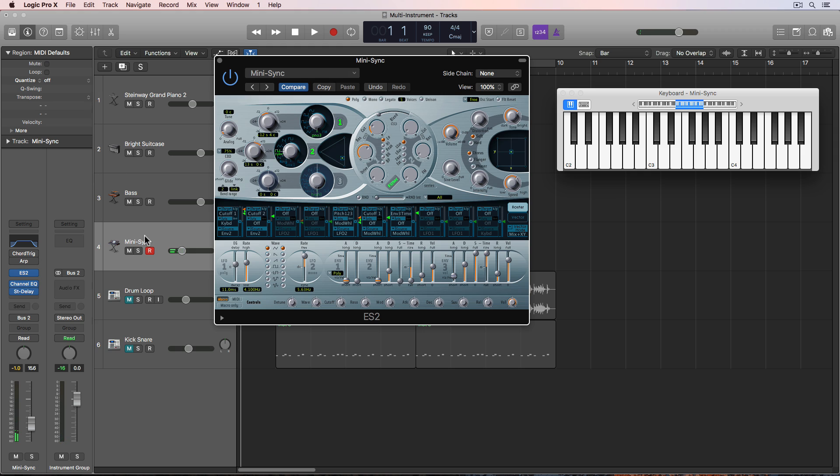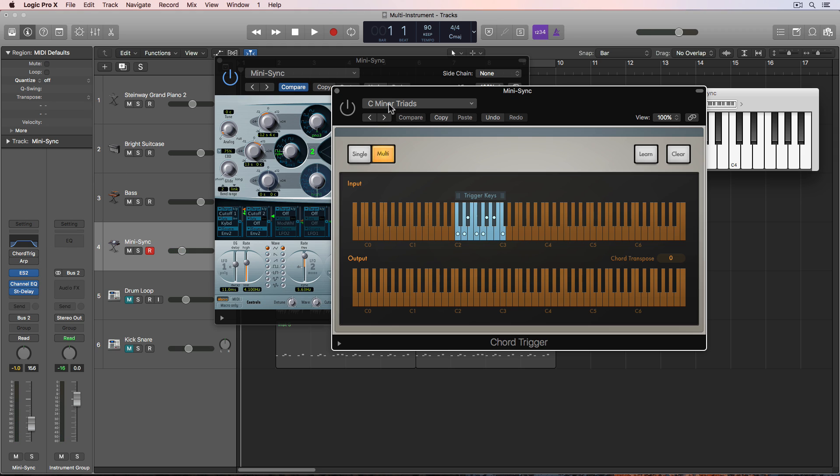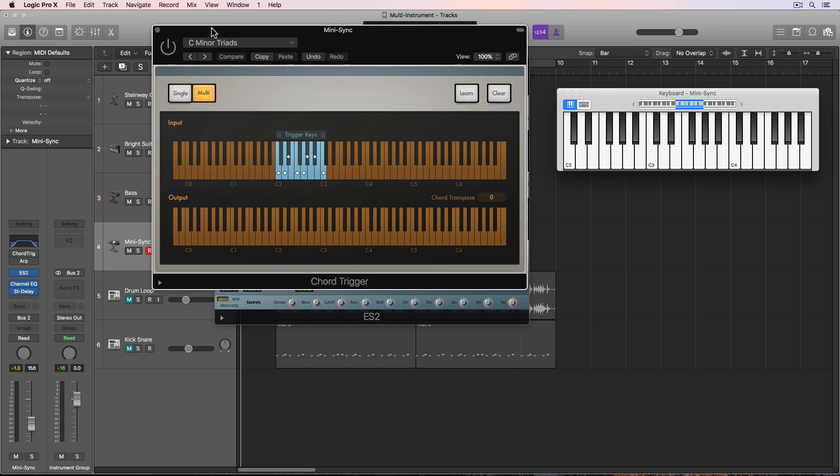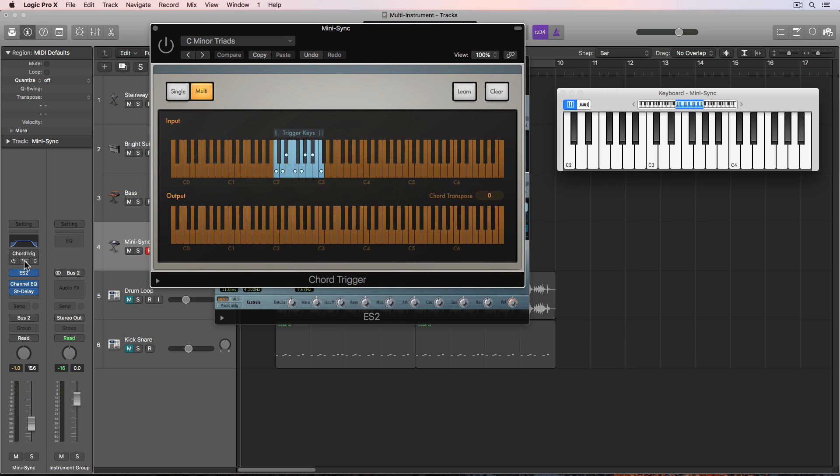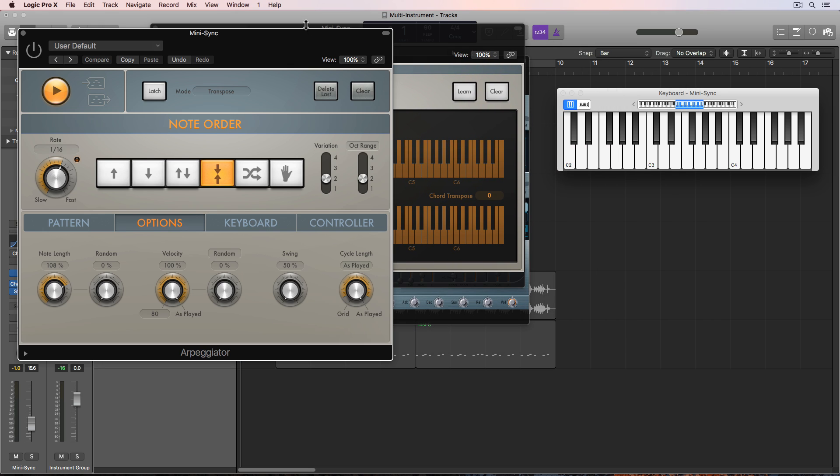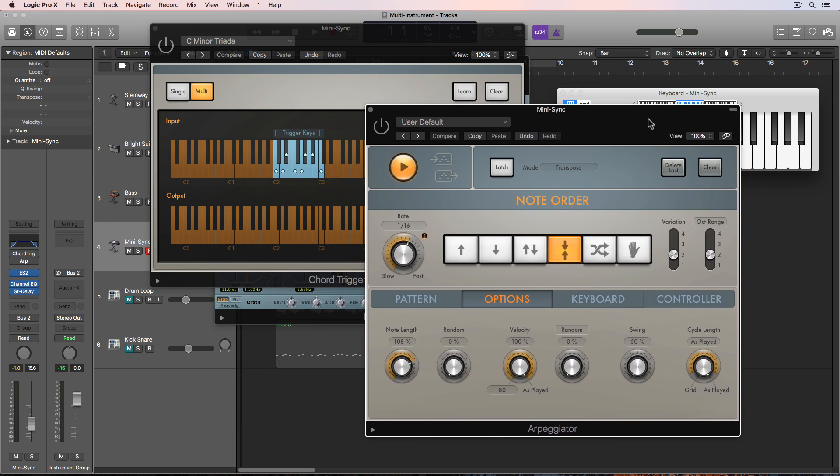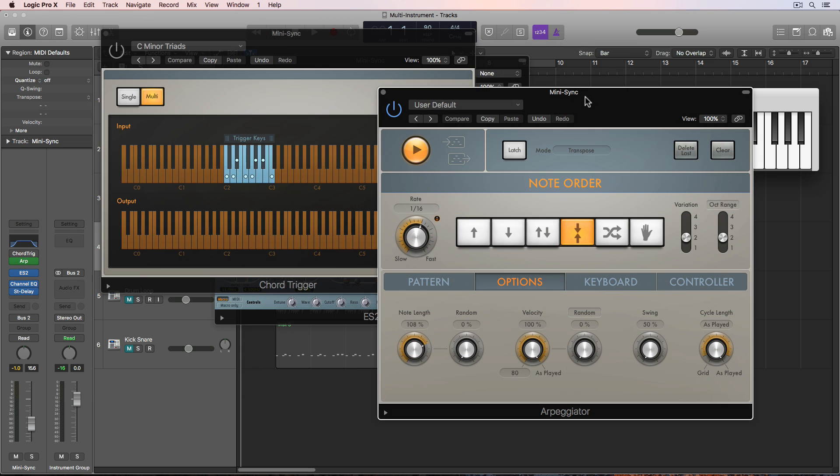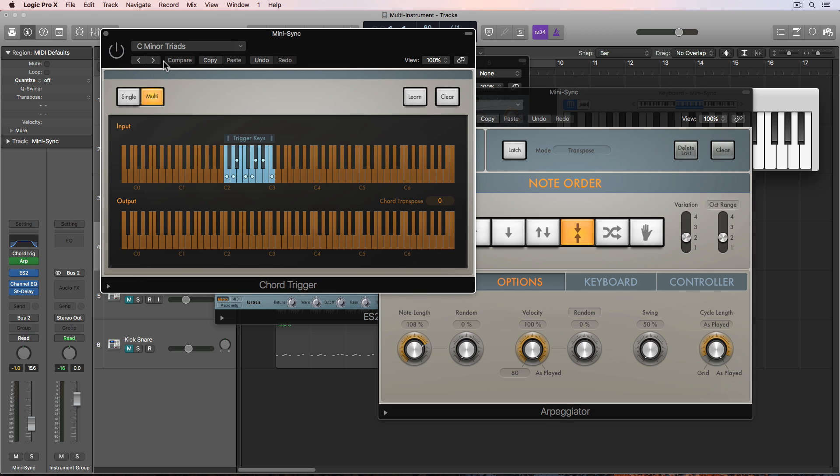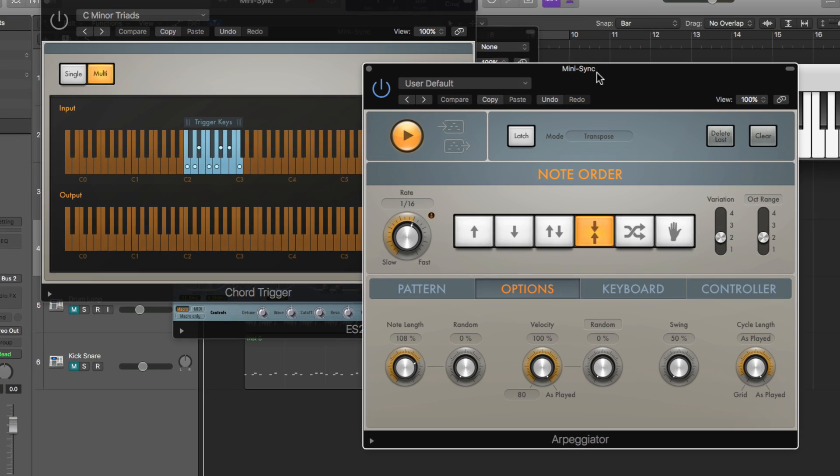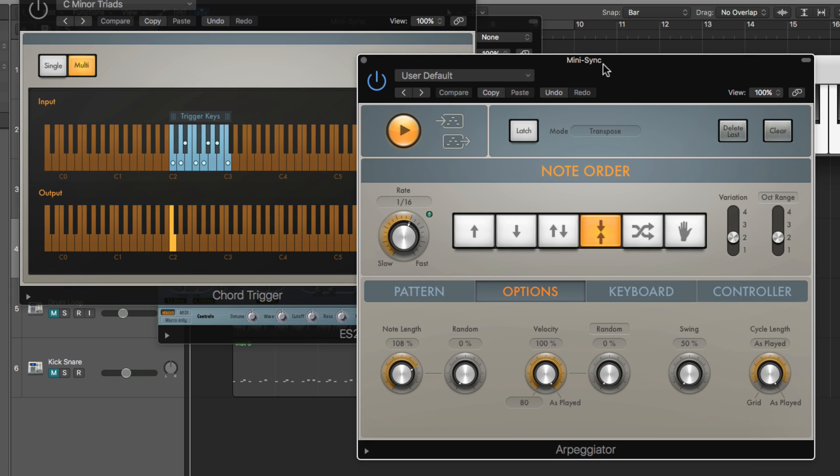So this track is actually going to be an arpeggiator. So what I'm doing is I'm actually layering both a chord trigger along with an arpeggiator. So if I don't have the chord trigger on, it's just going to sound like this with one note. It's just jumping up and down in octaves. And again, the goal here is to be able to play one note and trigger all four of these instruments.